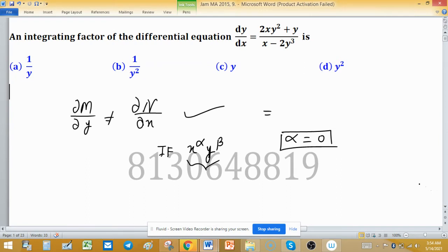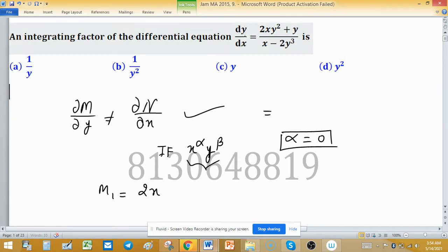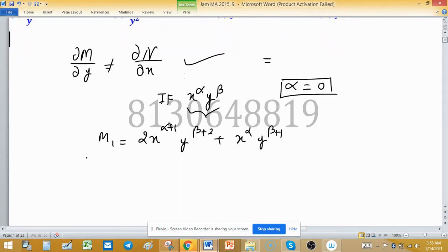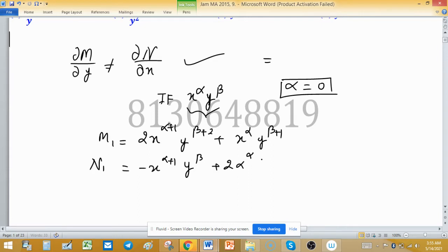After multiplying by the integrating factor, the new M1 = 2x^(α+1) · y^(β+2) + x^α · y^(β+1), and N1 = −x^(α+1) · y^(β+2) + 2x^α · y^(β+3). These are the updated M and N values.